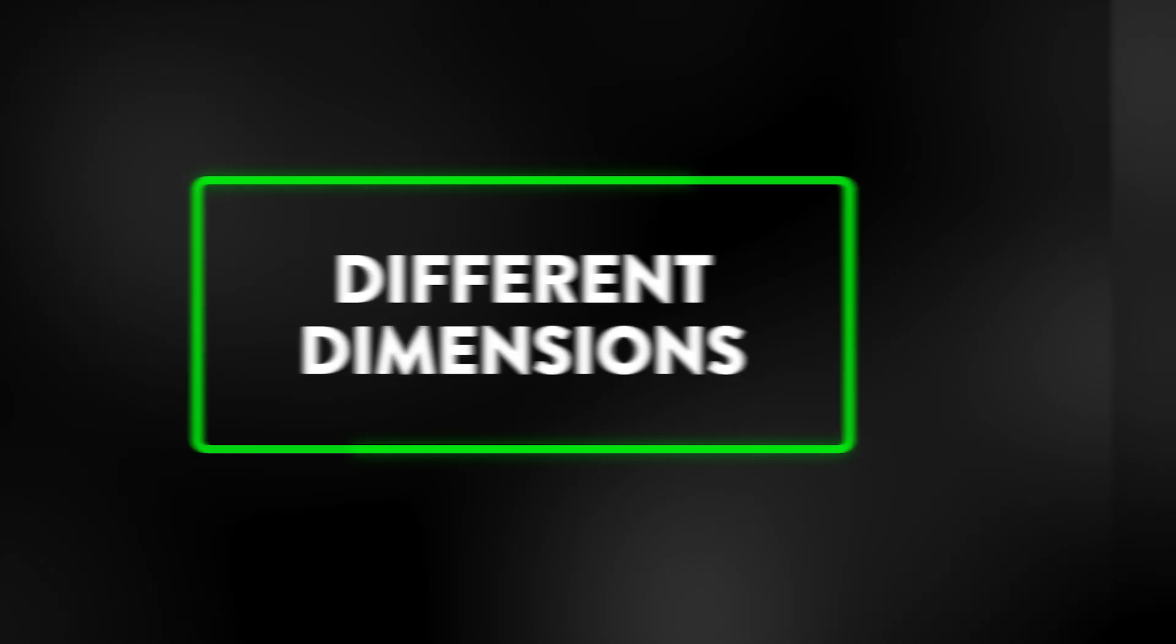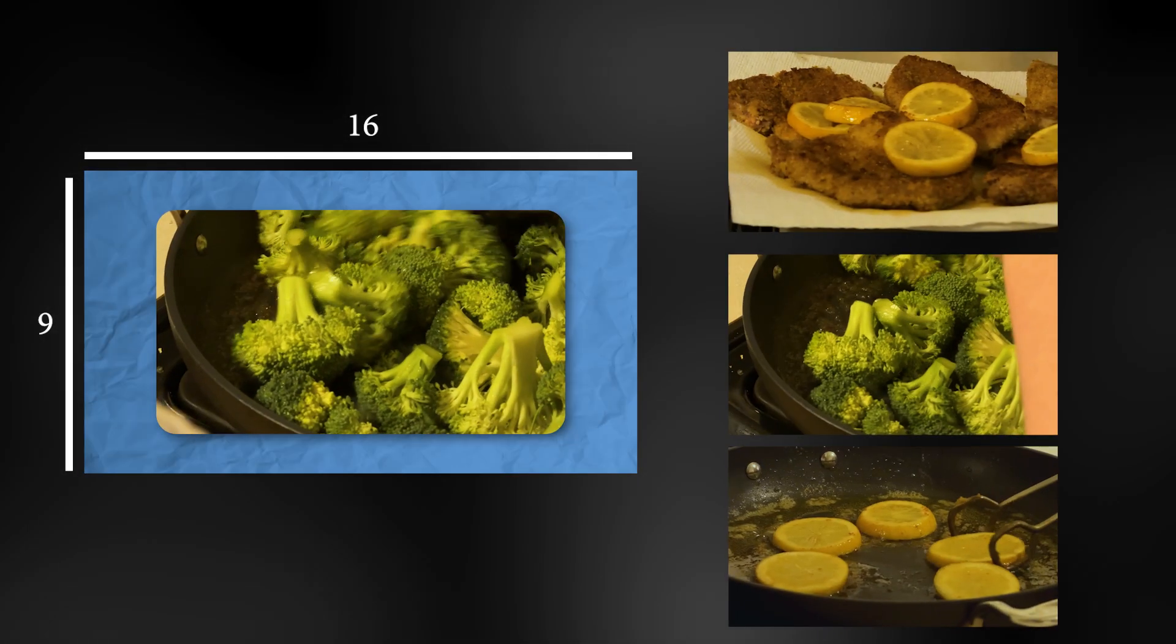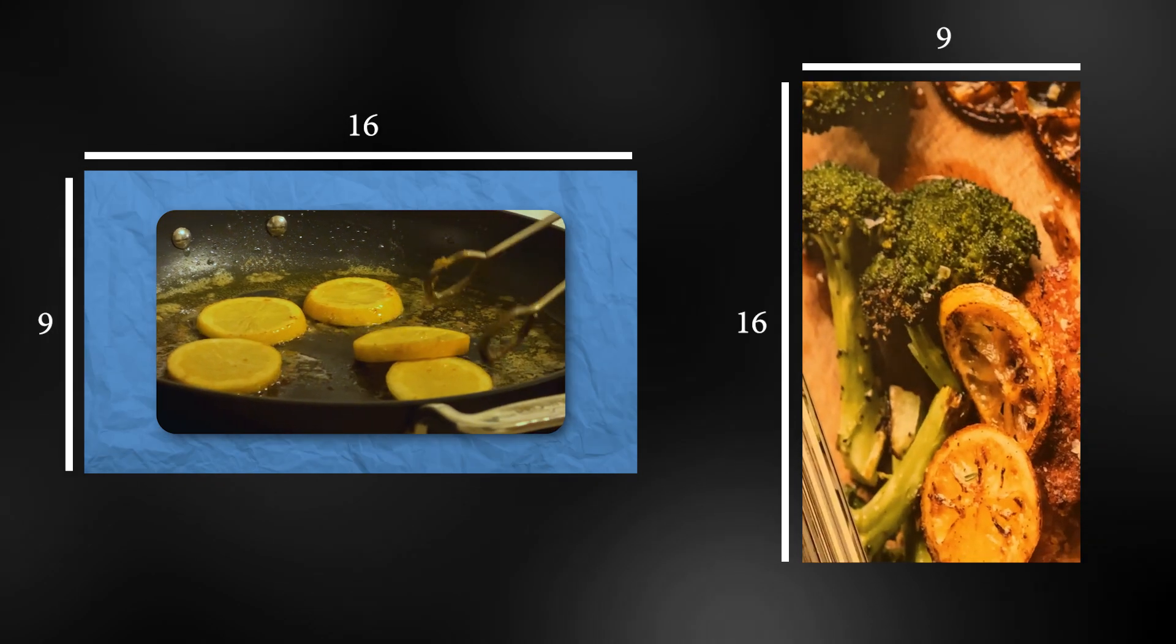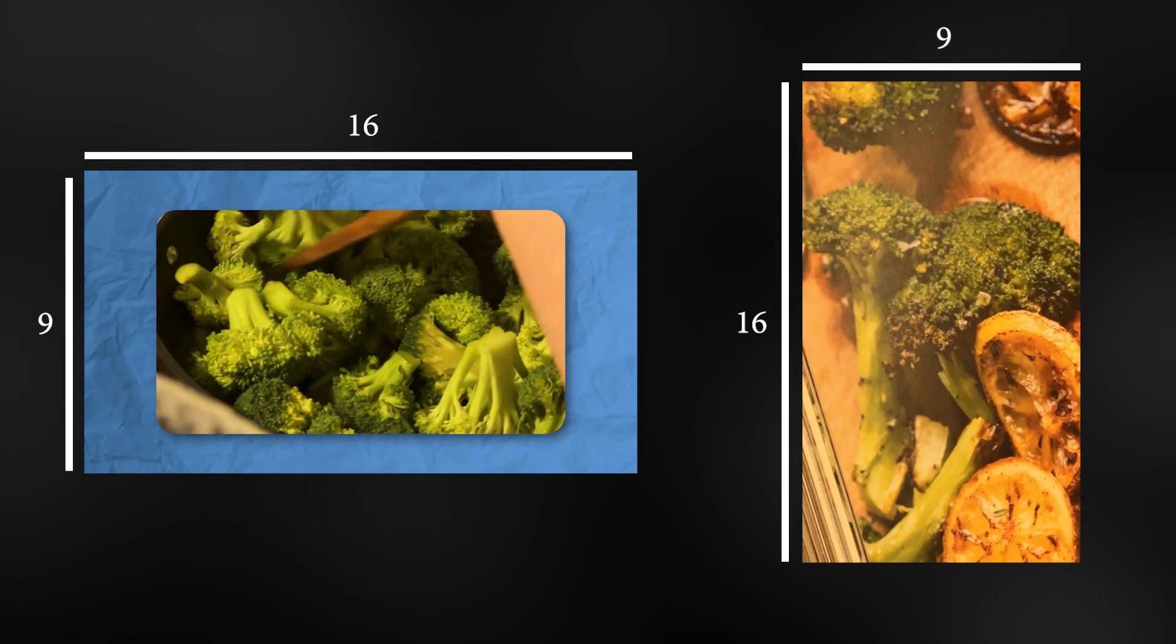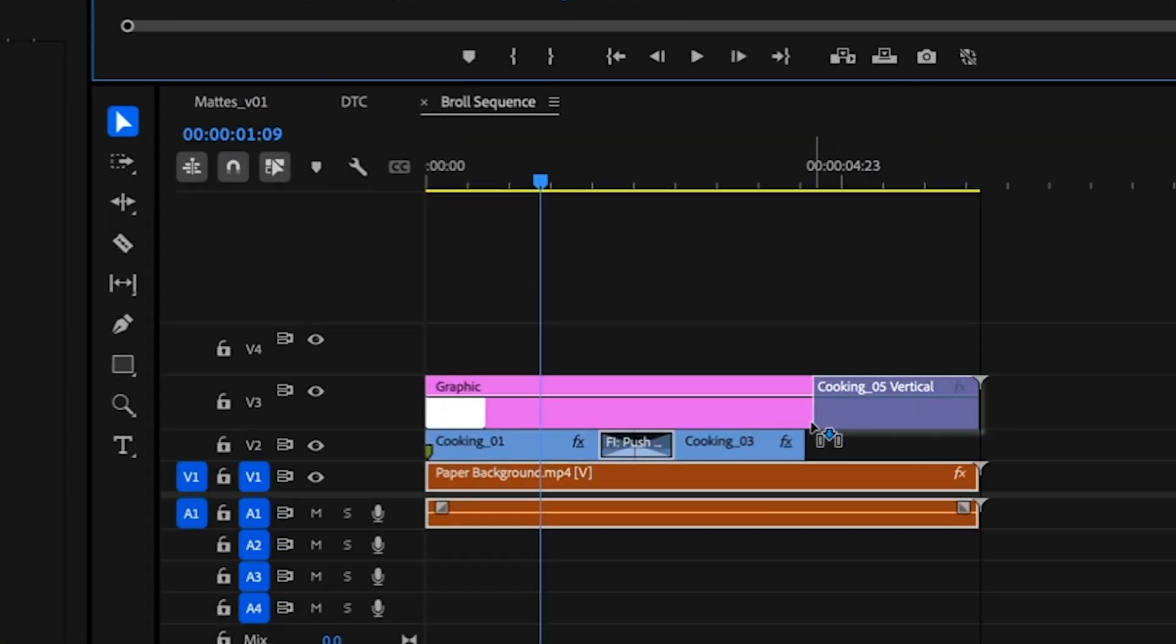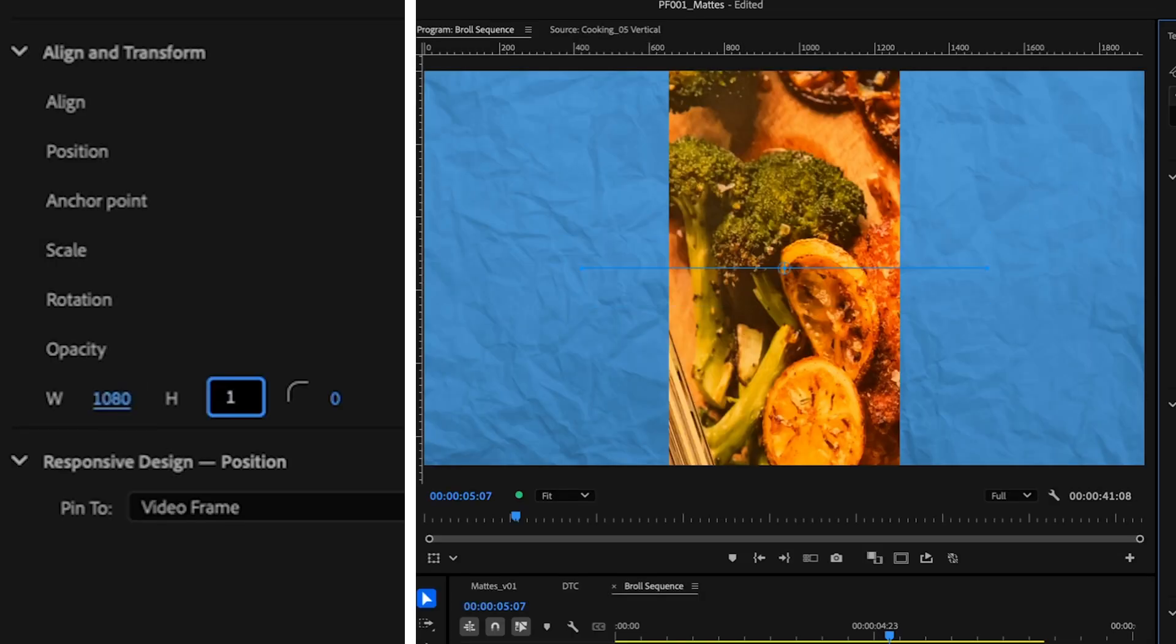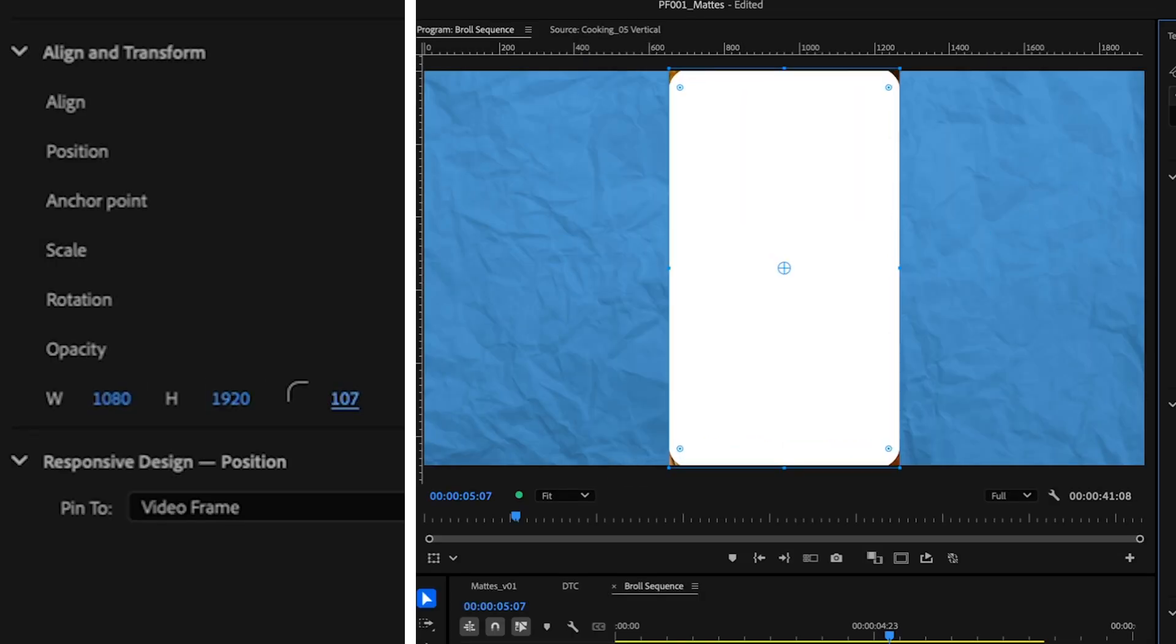So this sequence is a 16 by 9 aspect ratio. And all my footage is also in that same dimension. But that's not what it does with a 9 by 16 vertical video. So I'm going to drop one on the timeline and I'm going to add a new mask here that will fit vertically in the frame to add the rounded corners.